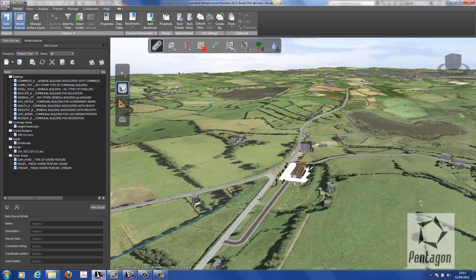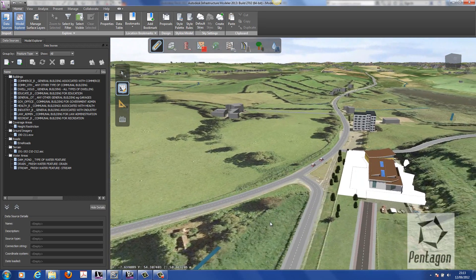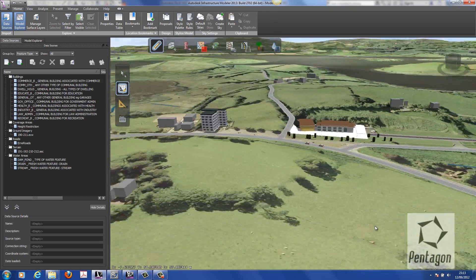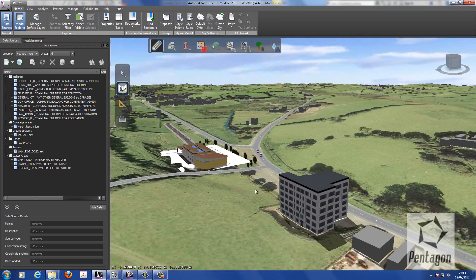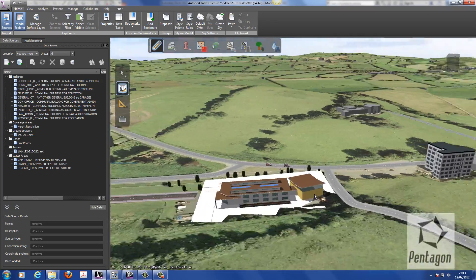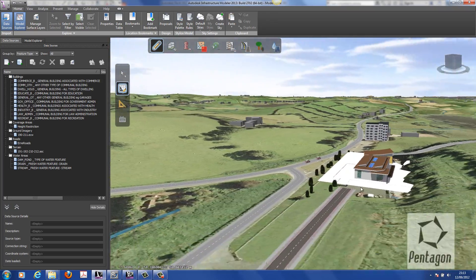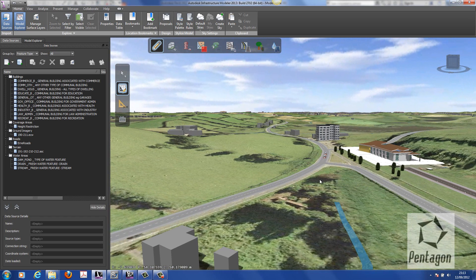You've seen very quickly how we can actually populate Infrastructure Modeler based on these two videos. Next time we'll have a look at some storyboard on how we can actually communicate design intent over the cloud using the likes of our iPads. Thanks for listening.